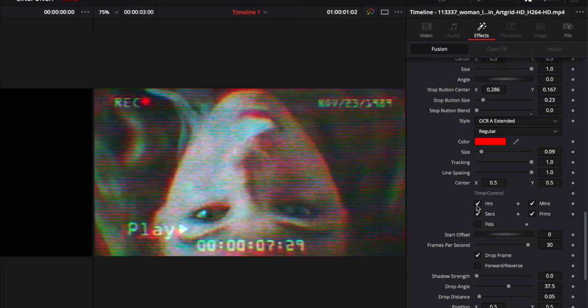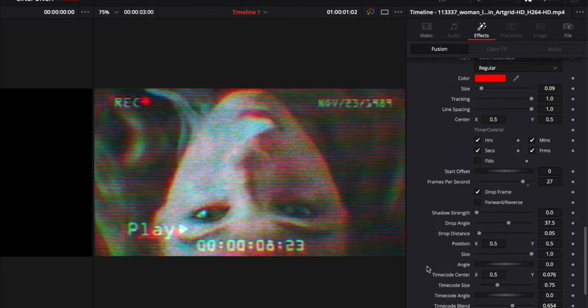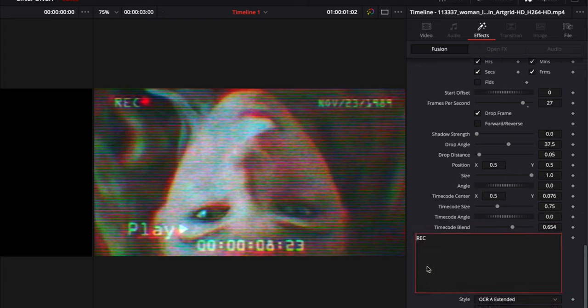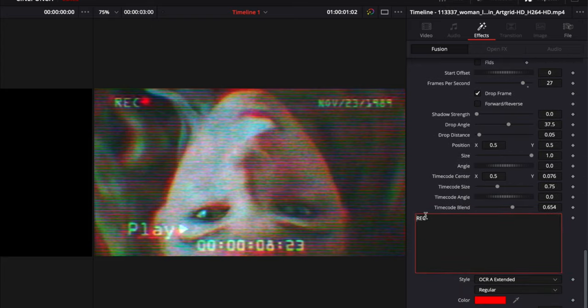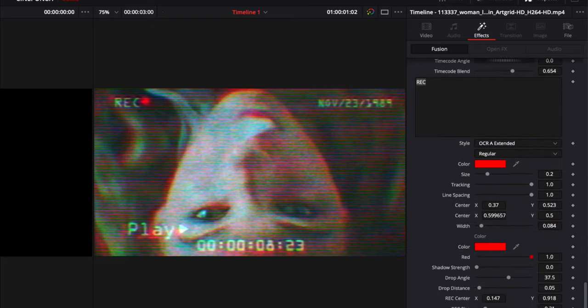If we go to our timer control, we can set the hours, seconds, frames, fields. Can also change the frames per second and you can see that our time code is going to change. We can change our record text. We have all our features for our record text down here.